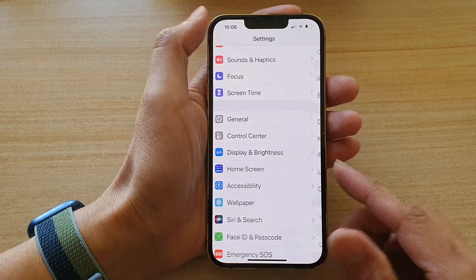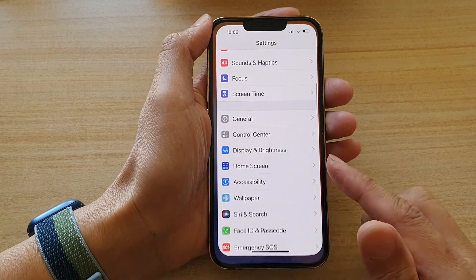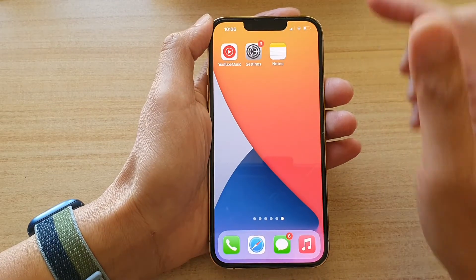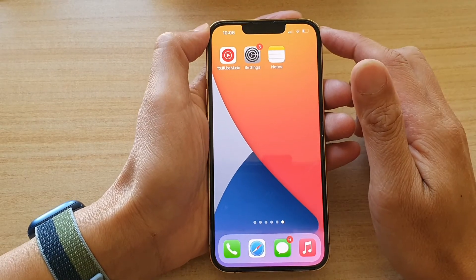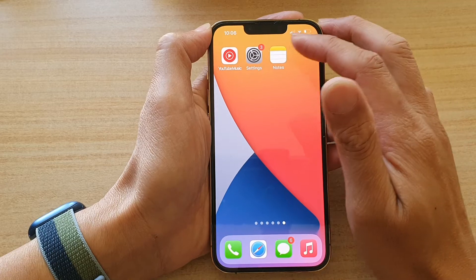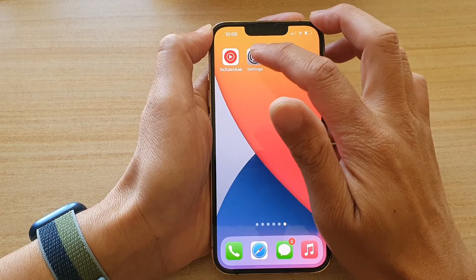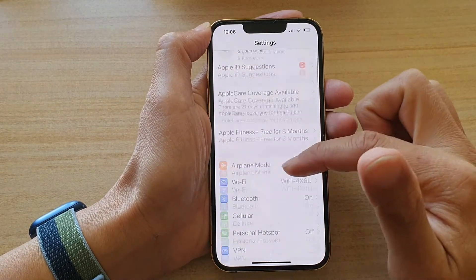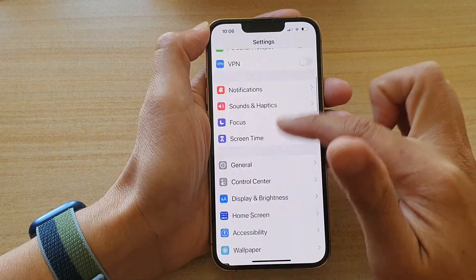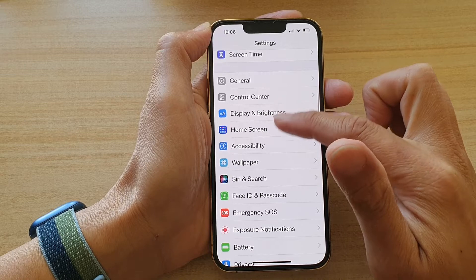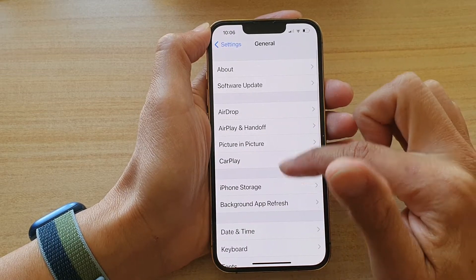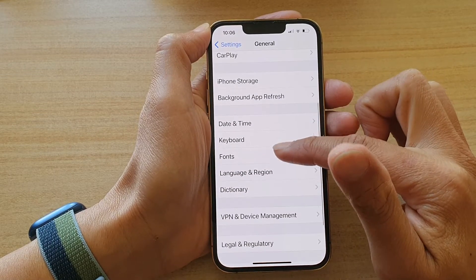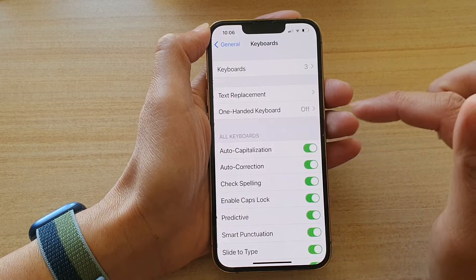First let's go back to your home screen by swiping up at the bottom of the screen. On your home screen you want to tap on Settings, then go down and tap on General.